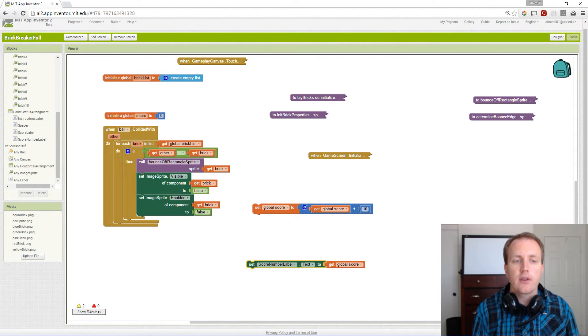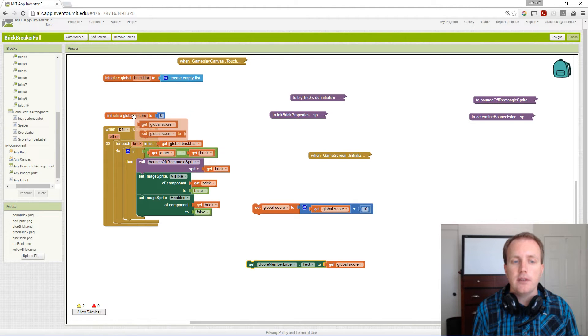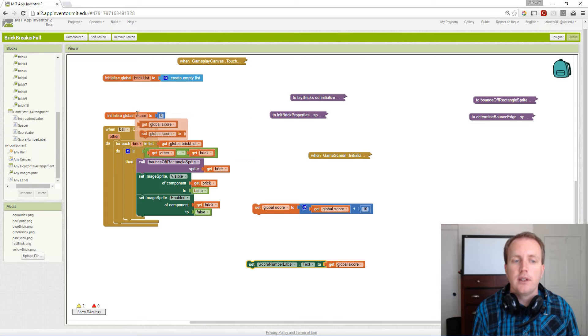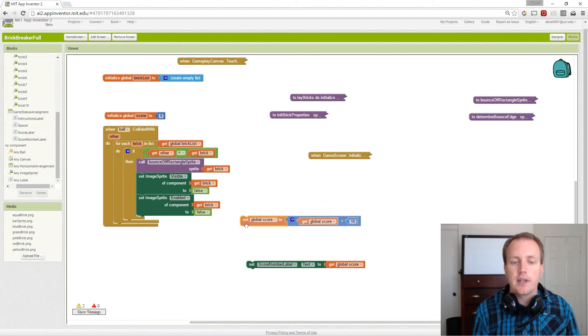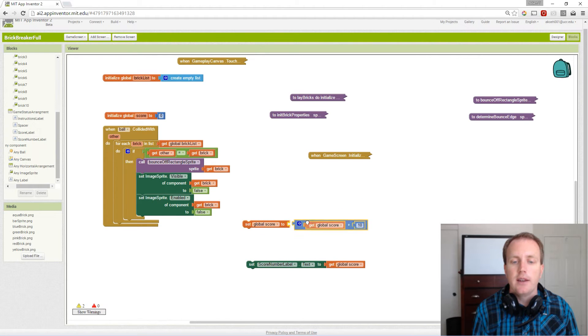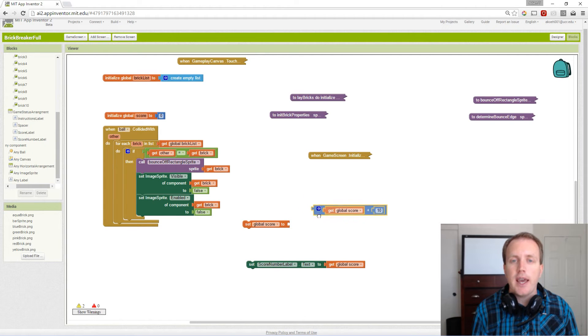We've initialized a global score to zero, and in our screen initialized we set the label to the variable. Now we want to update, which means we're going to set the global score again.